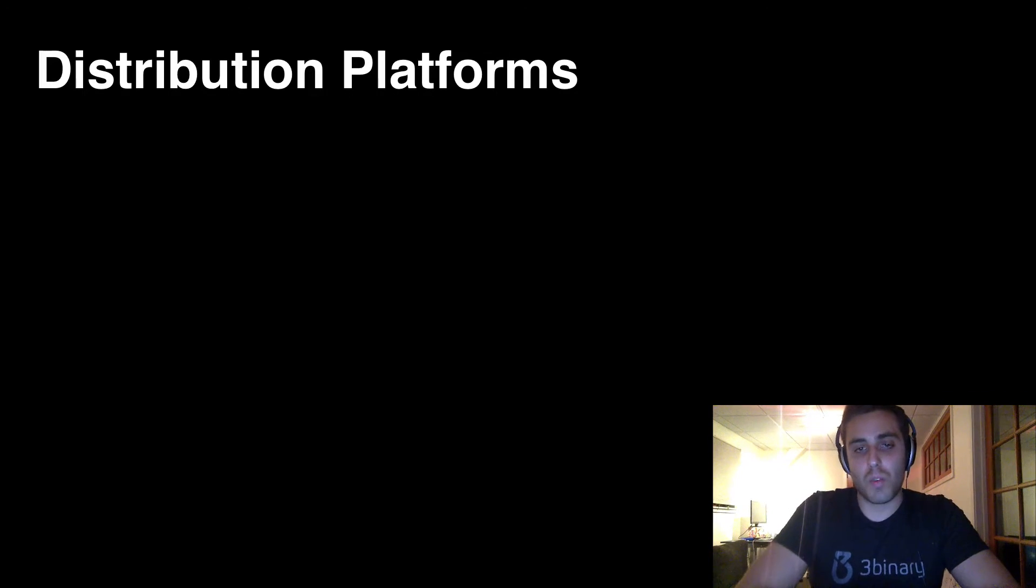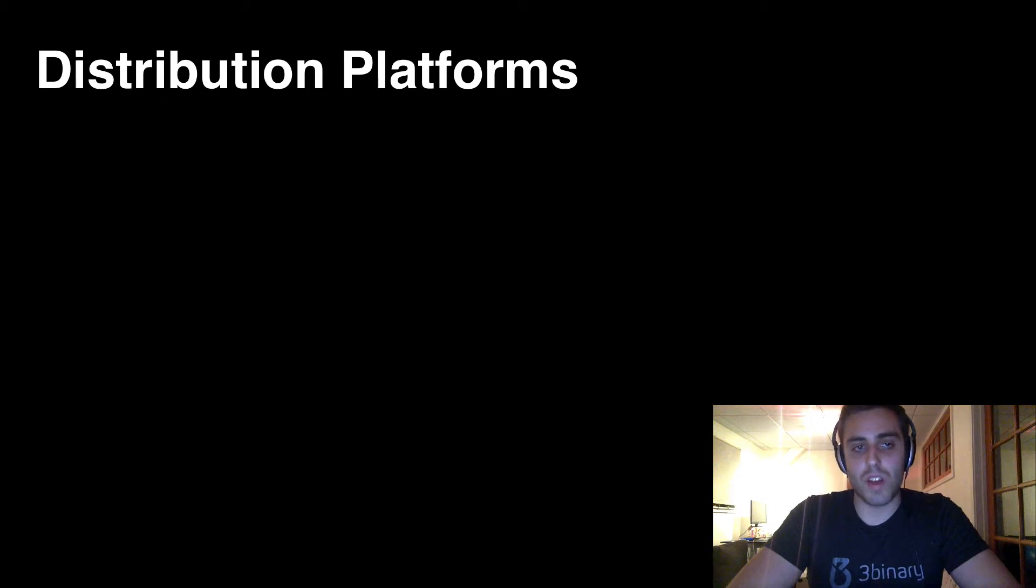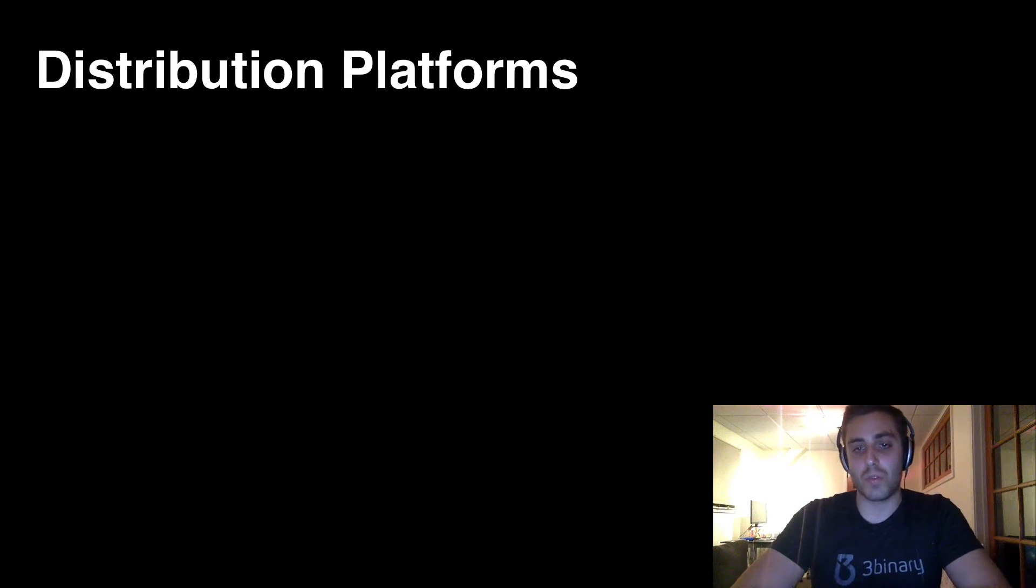So while this is somewhat controversial, I actually think Apple is going to let this play out, and you're going to be able to update React Native apps dynamically without having to go through the App Store, which is huge.